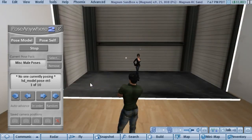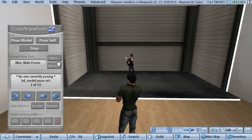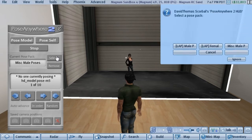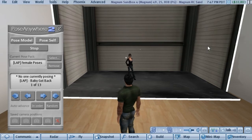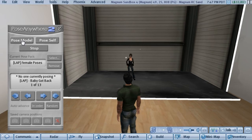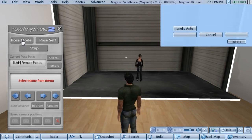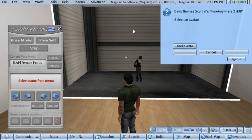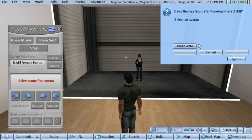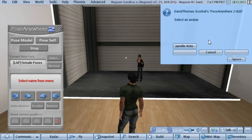Posing a model is very simple. You simply select which pose groups you want to use. You'll see that they're loaded, and then when you press the Pose Model button it will scan around you and present you a list of avatars that are in the area.